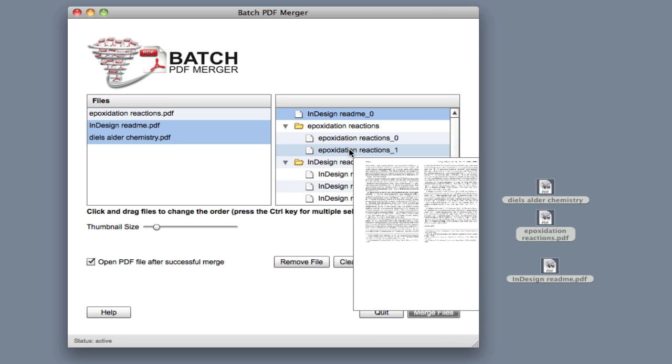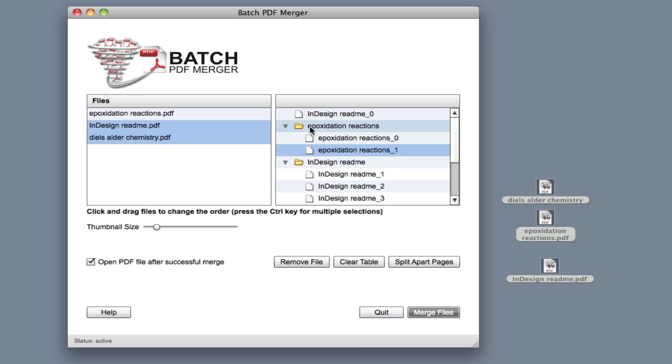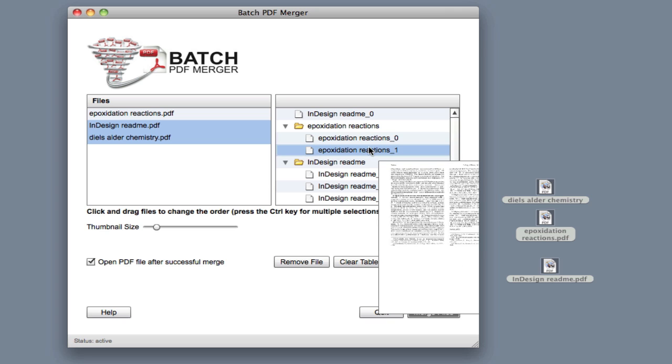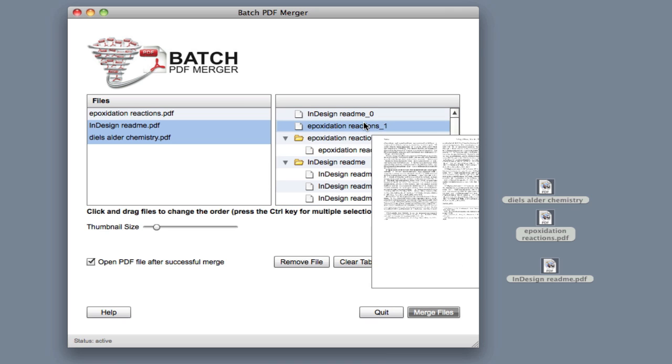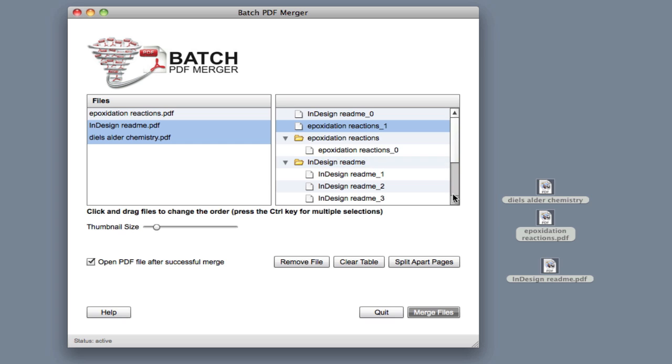Let's say I need this page from this file to be the second page in this merge file. Click it, drag it, drop it, and that's it. Simple. Now we go ahead and merge again.